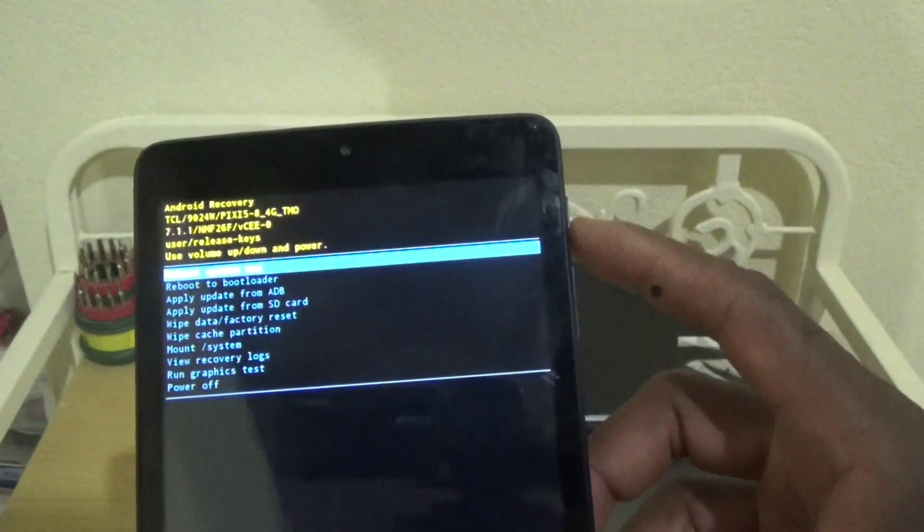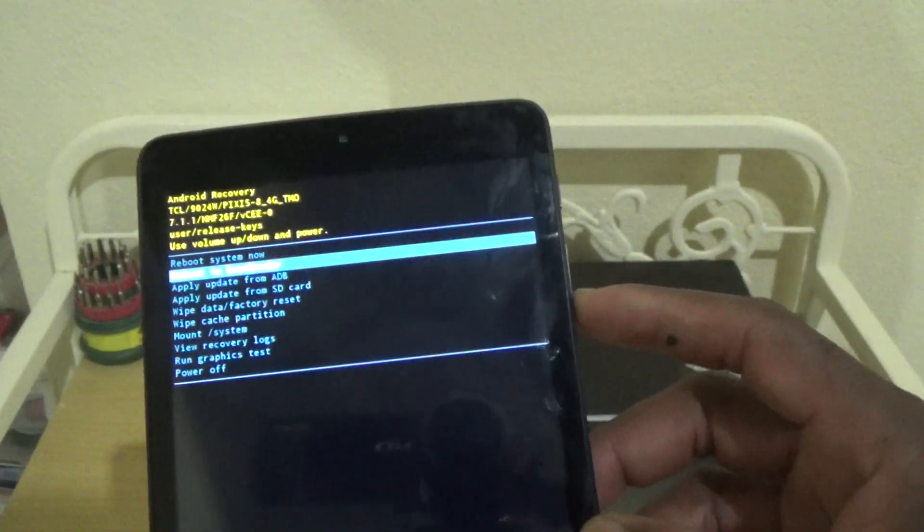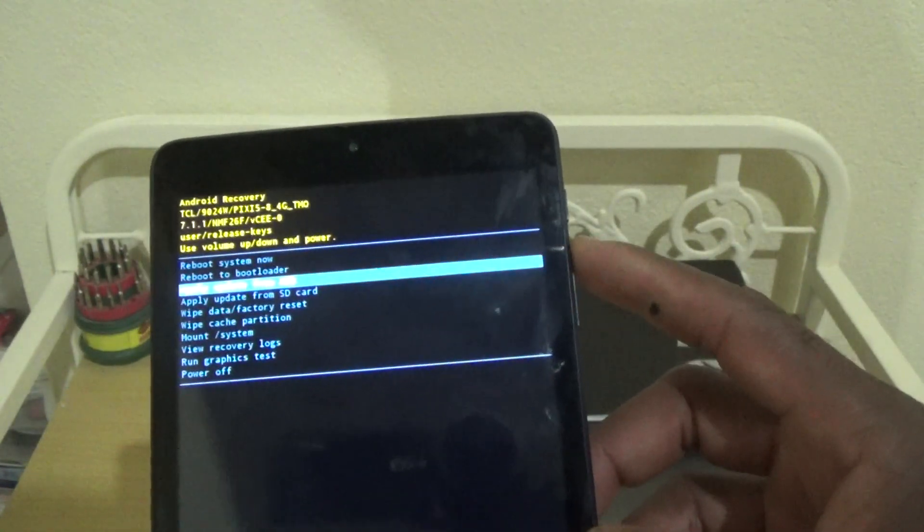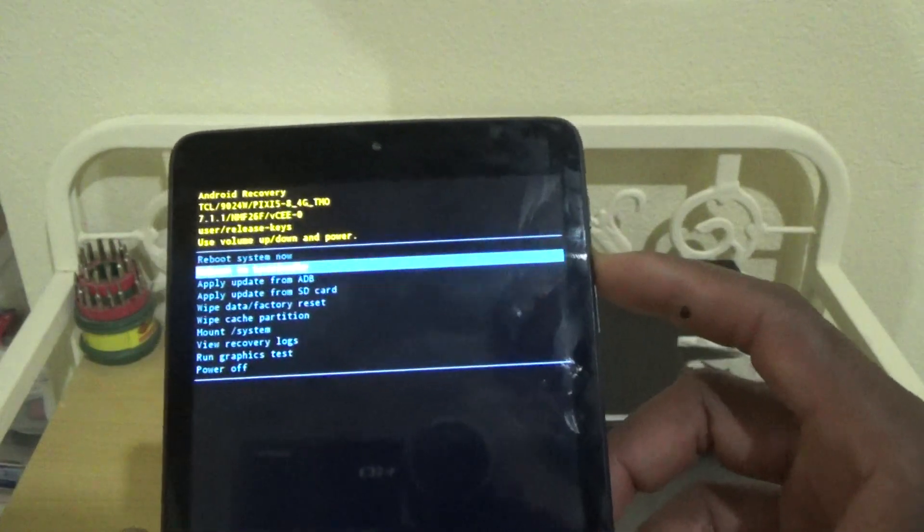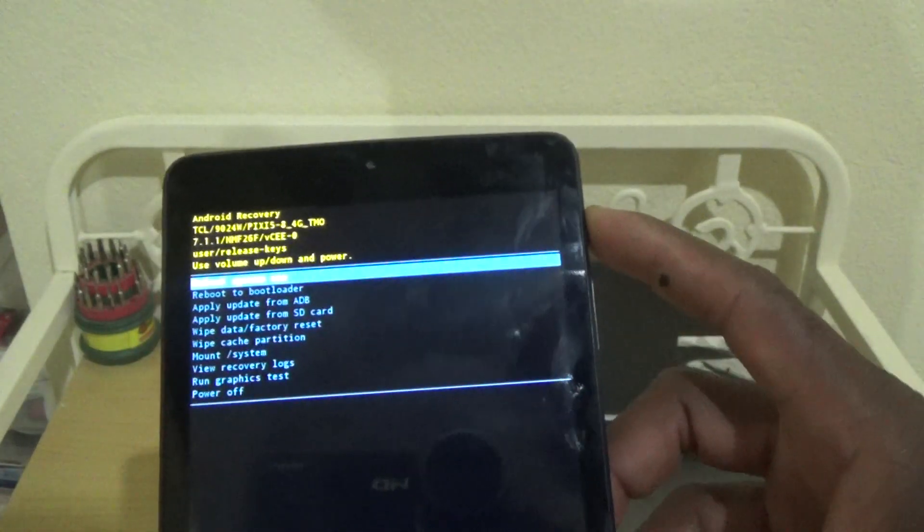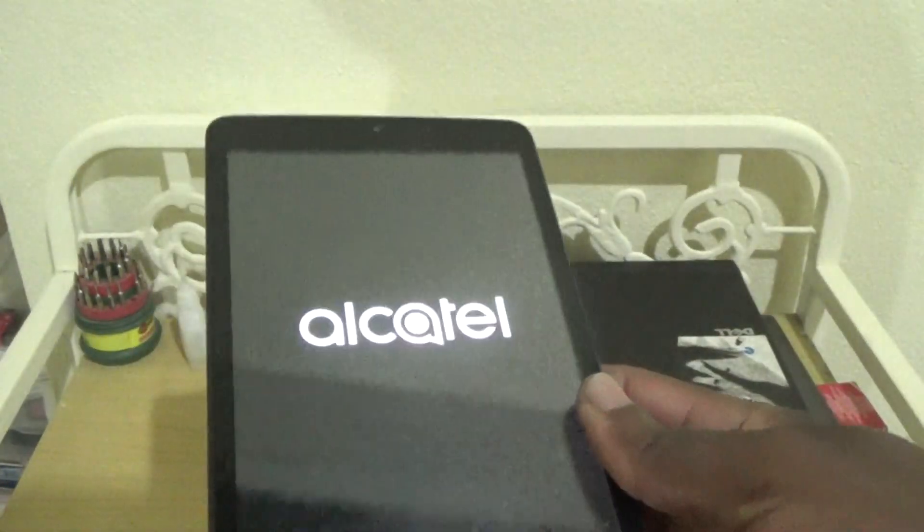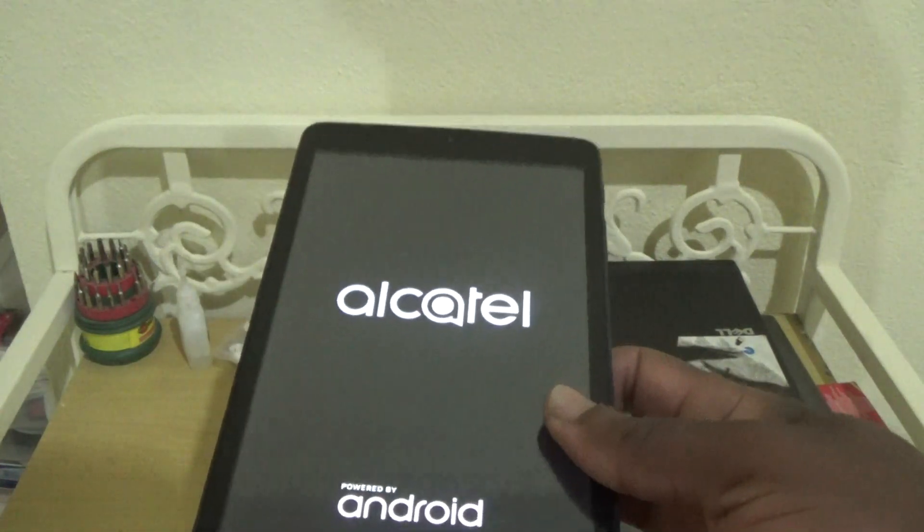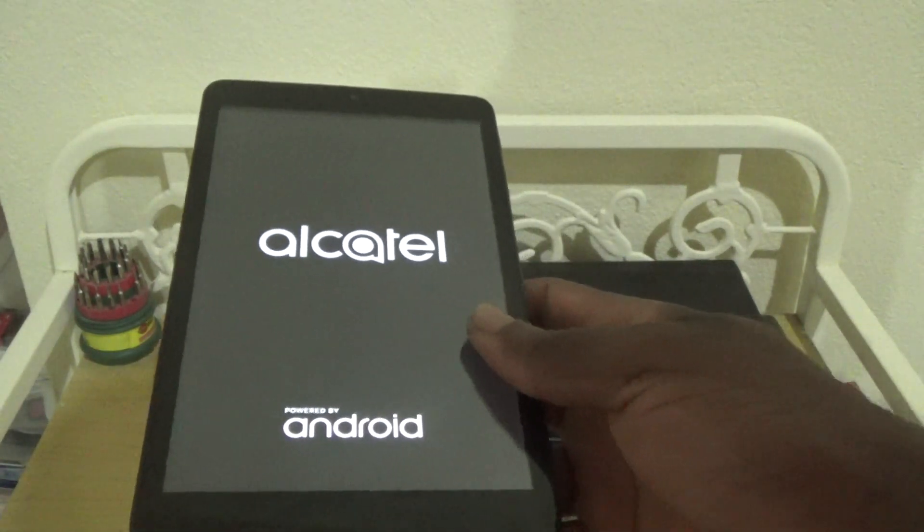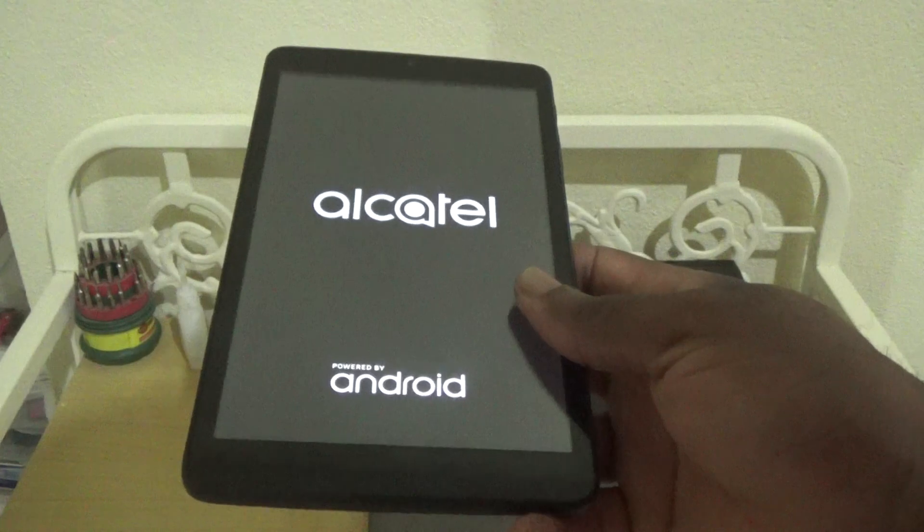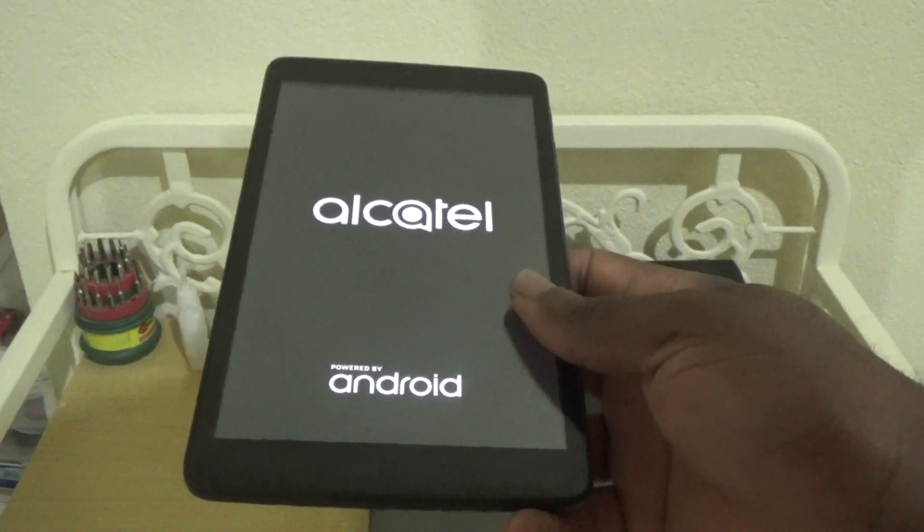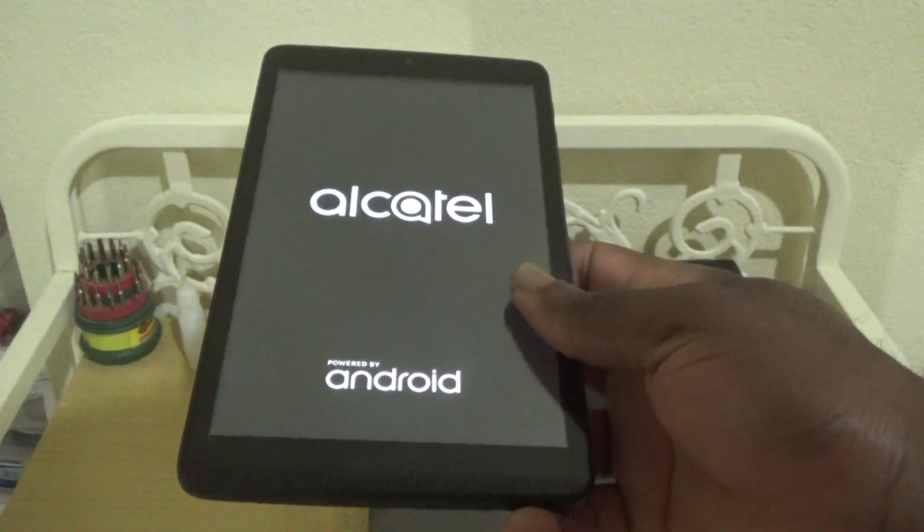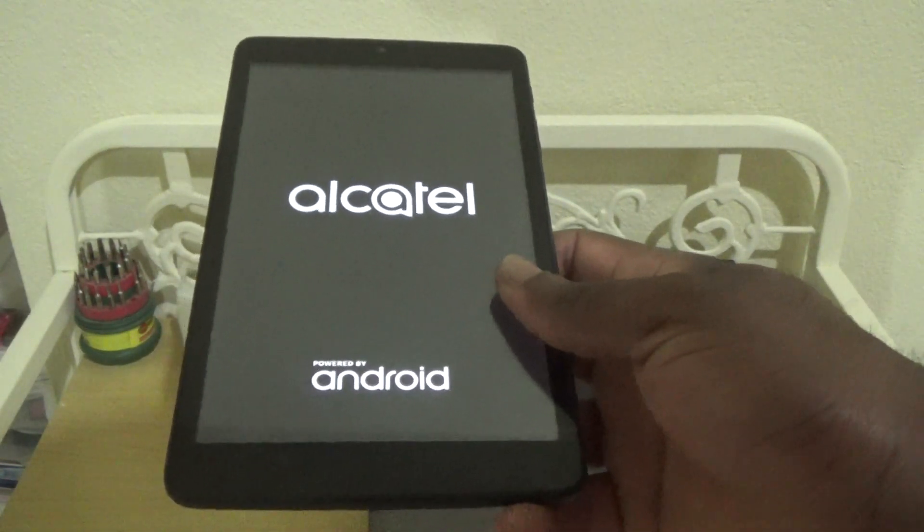Once again, this is how you factory reset your Alcatel tablet. As I said, in the description section I'll be giving you the exact model number. Thanks for viewing, Femitek is out of here.